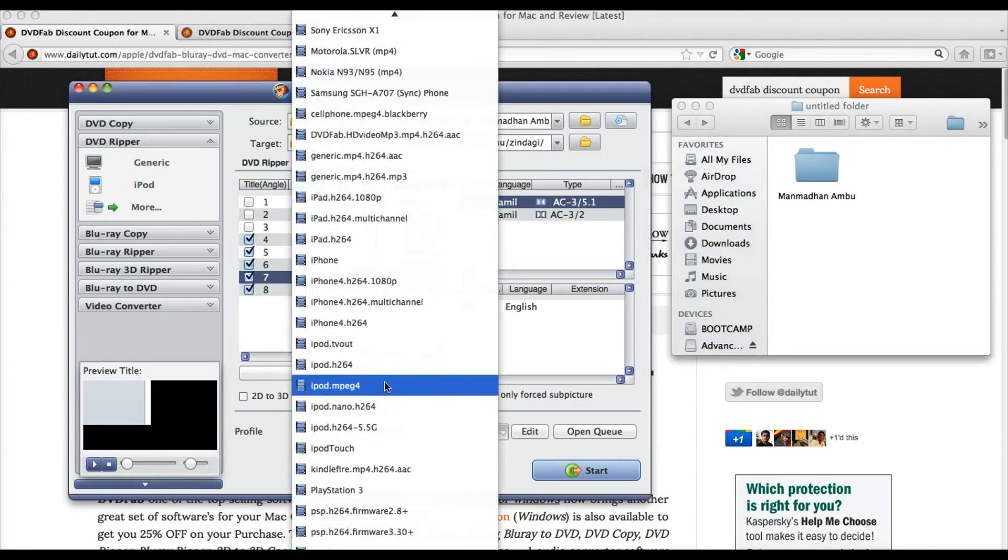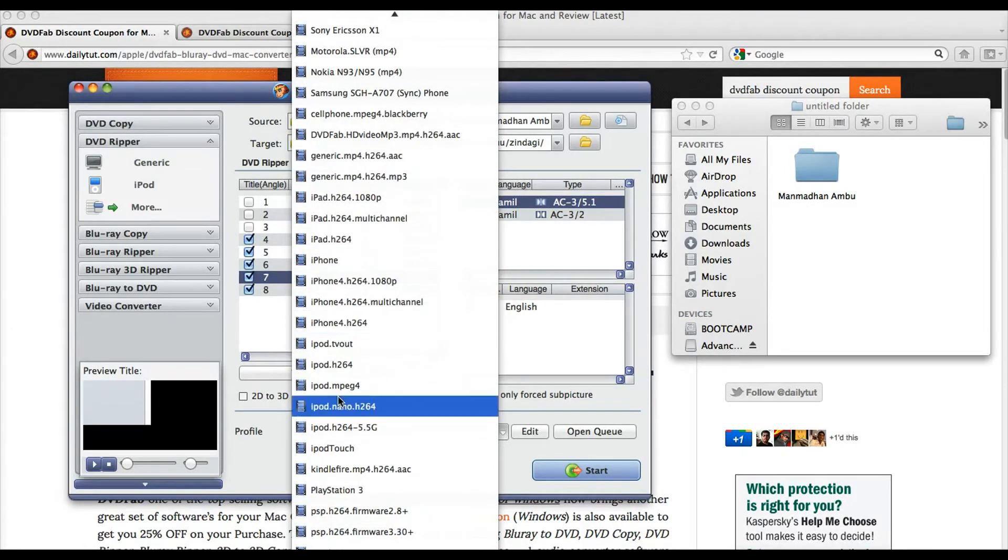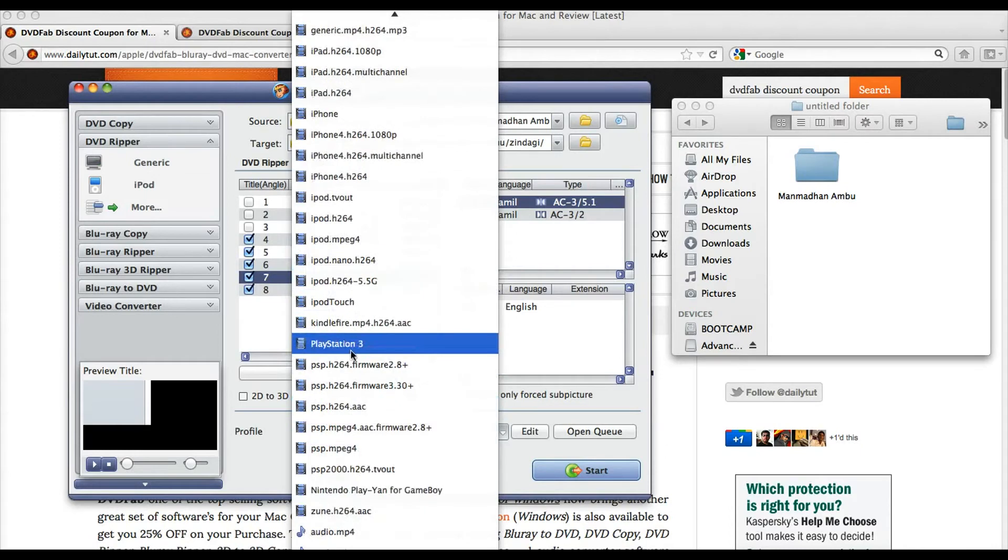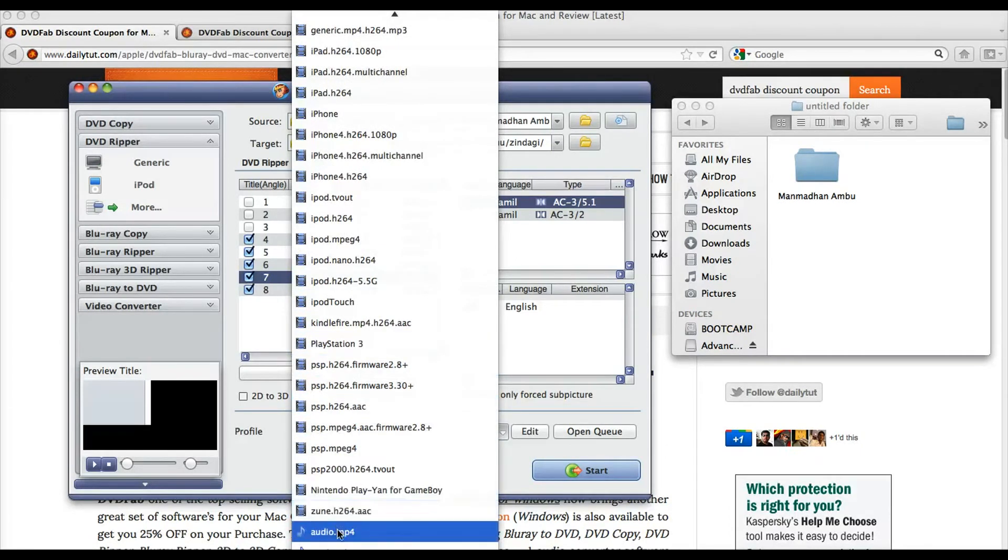So here you have some preset values. You may choose from these lists either for your Kindle Fire, PlayStation 3, PSP, Nintendo, Zune Player, etc.